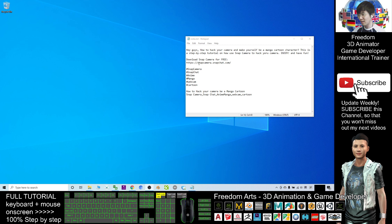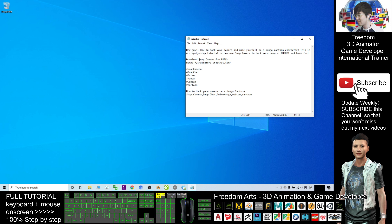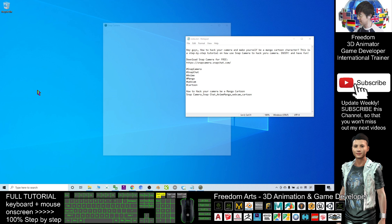What you need to do is just go to snapcamera.snapchart.com and download the Snap Camera app for free on Windows 10. Now I'm going to start the camera, that is Snap Camera.